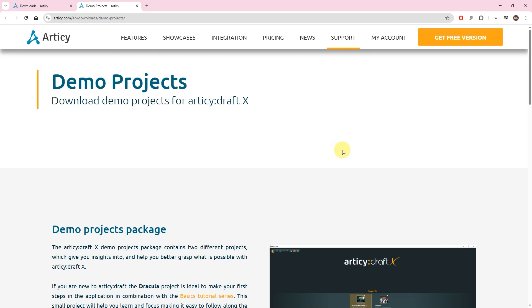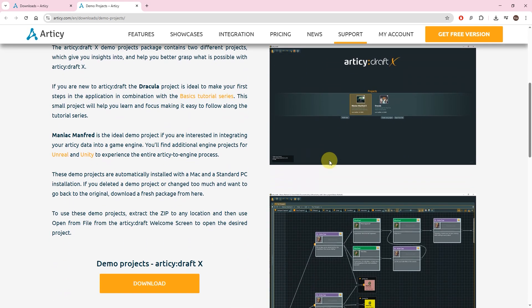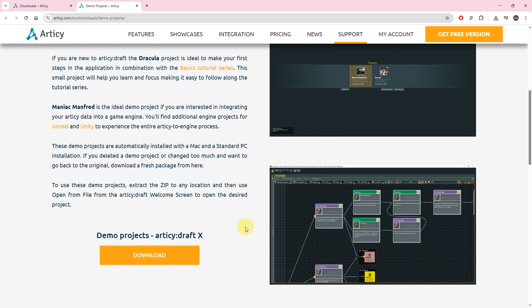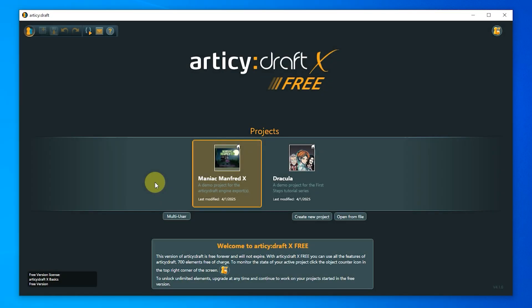They come in a zip file, just extract to any location you like, and then use Open From File from Articy's welcome screen to locate and open the project.